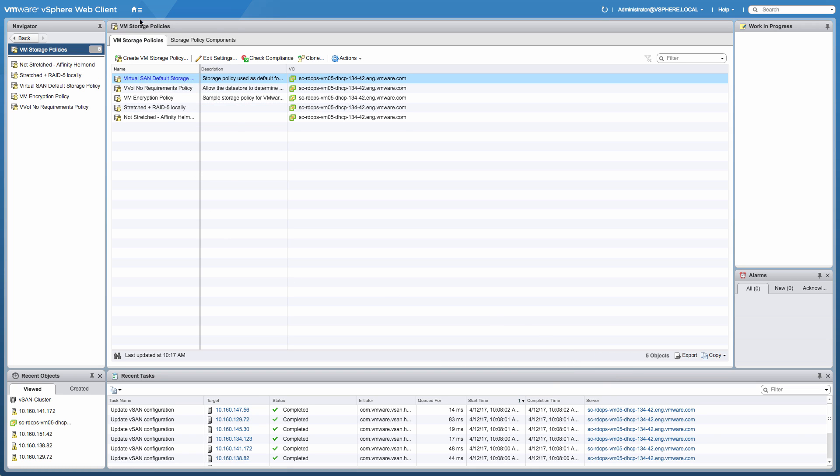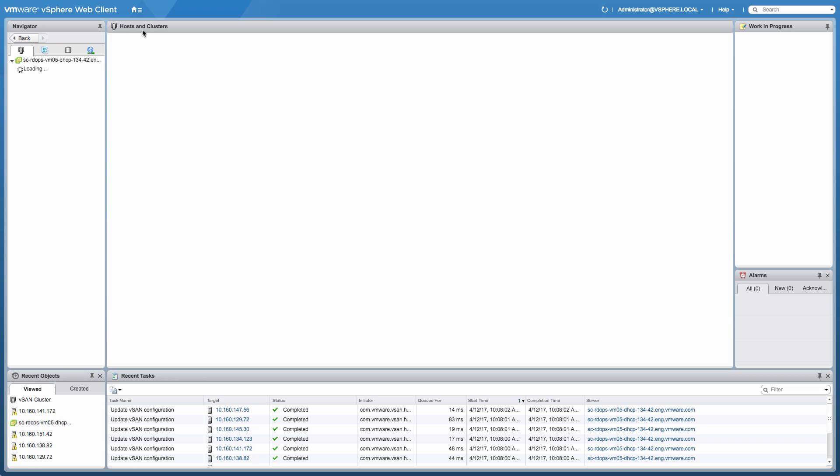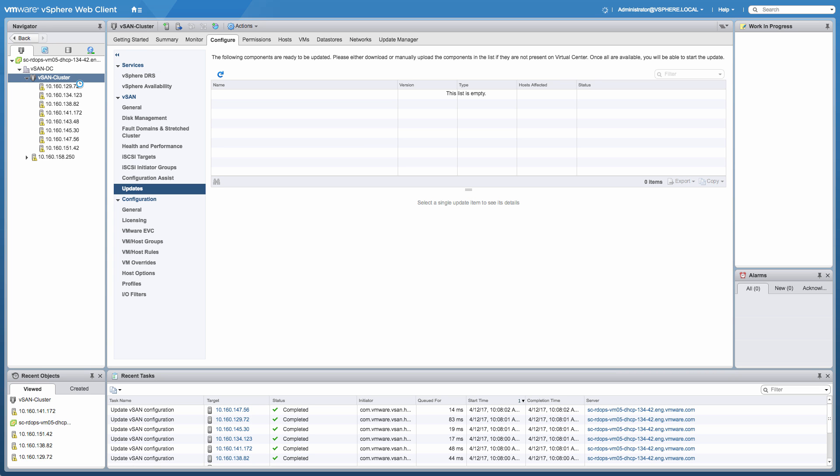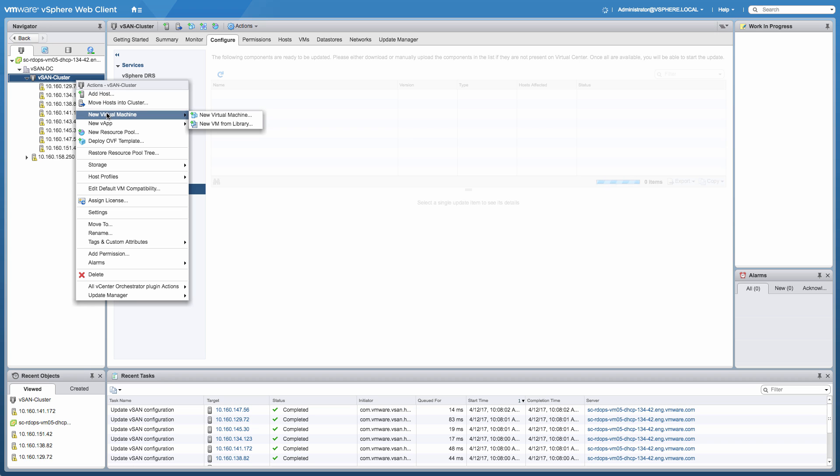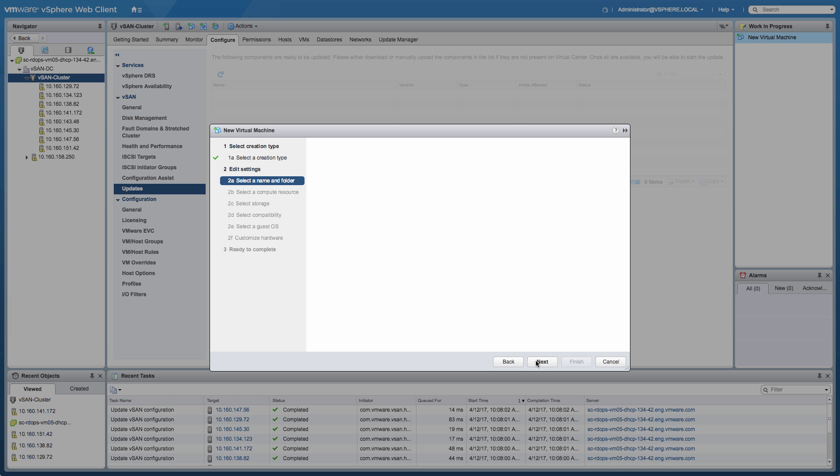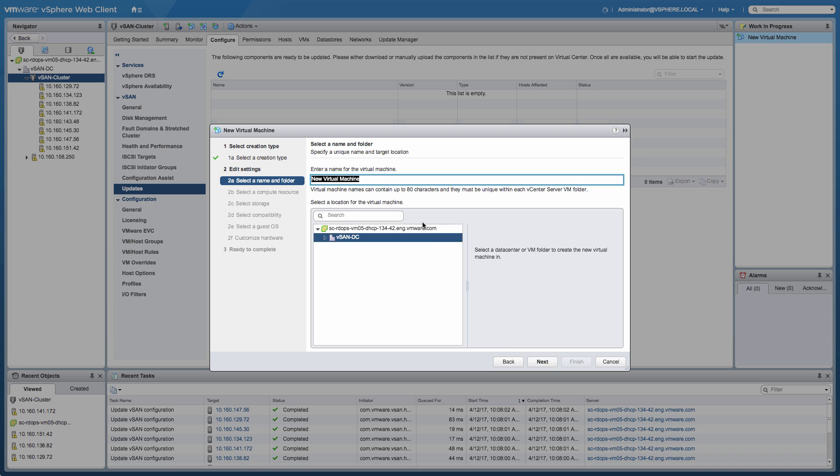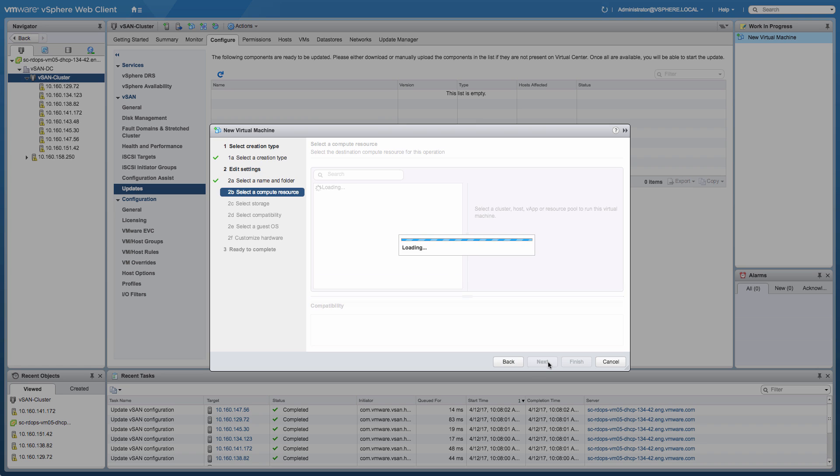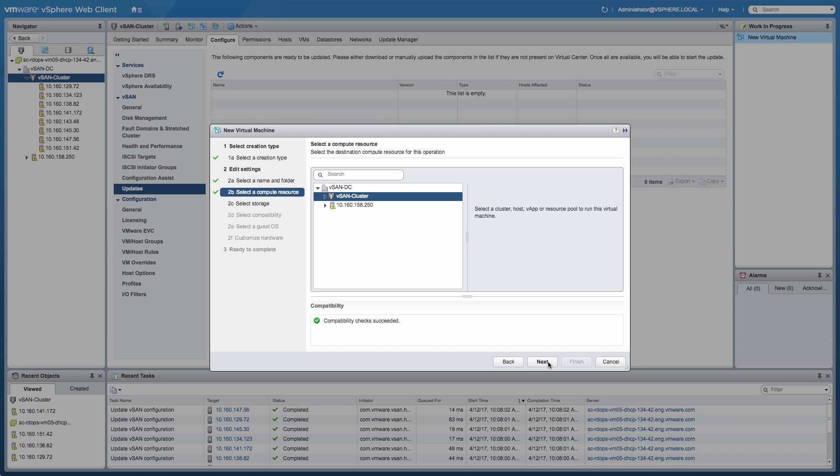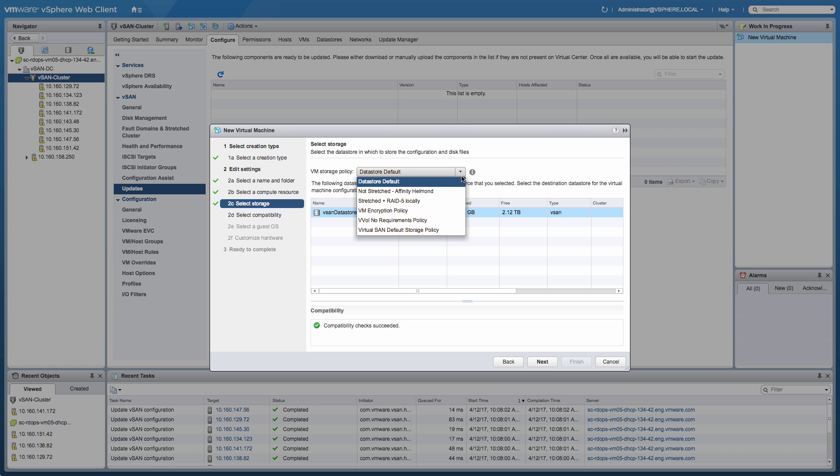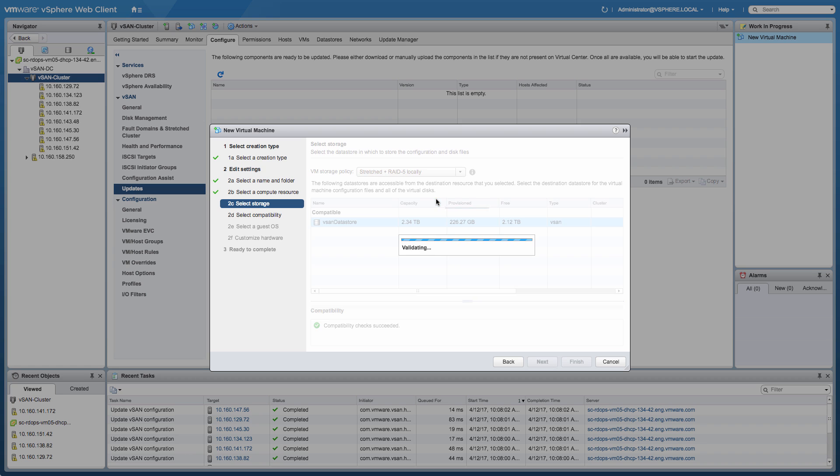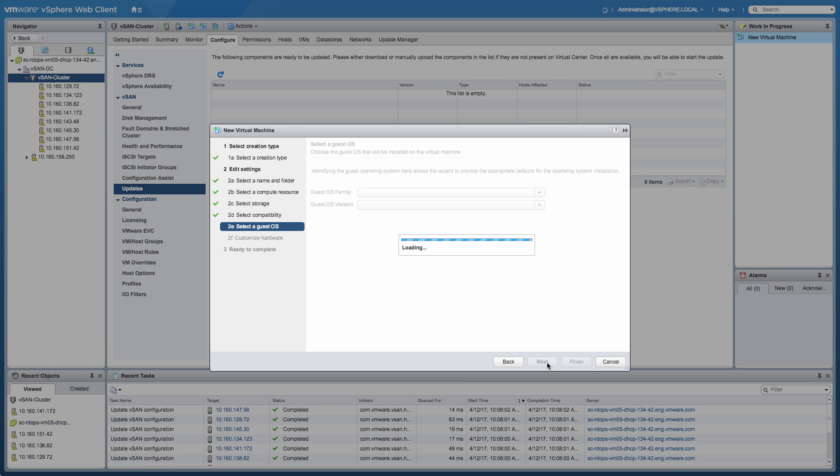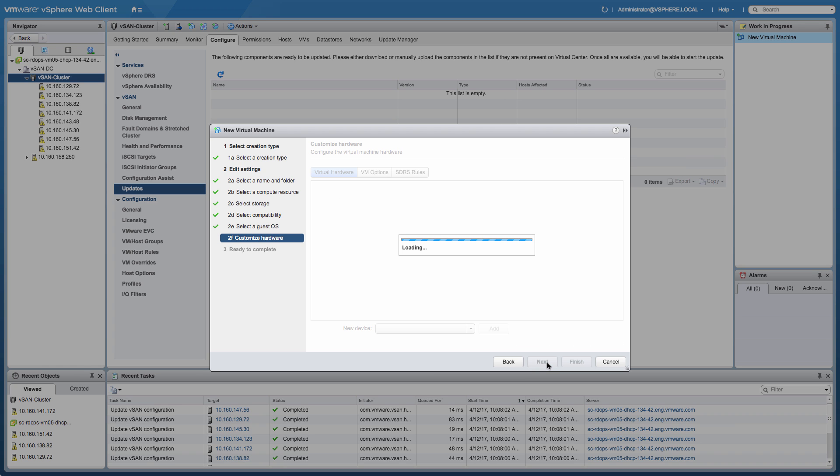So next what we're going to do is we're going to provision a couple of virtual machines and look at the backend how the components of these virtual machines are actually laid out within our vSAN data store. So we're going to create the first virtual machine, and the first virtual machine is going to be a virtual machine that is stretched across both locations. So we're going to give it a logical name and we're going to select the stretched plus RAID 5 locally configuration storage policy.